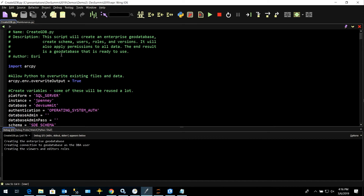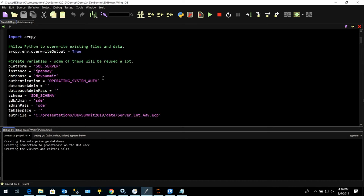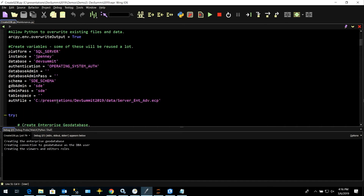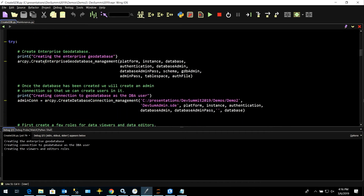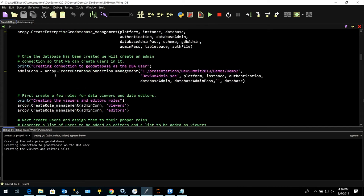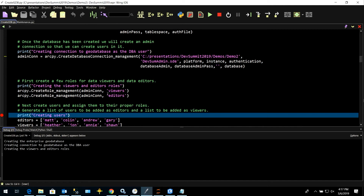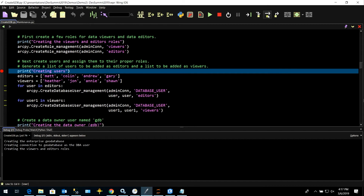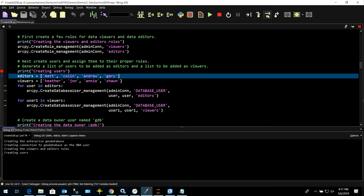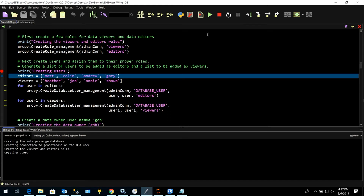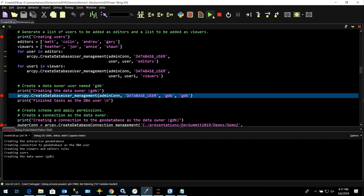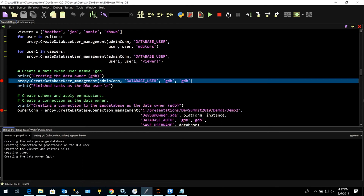We've already started this script. We've created an enterprise geodatabase, a connection as the DBA user, some roles — this time a viewers role and an editors role. Now we're ready to create some users. Instead of using a Python dictionary, I'm using lists — I have editors and viewers. I'll loop through those lists to create users with the Create Database User Tool. This is an easier way to create operating system authenticated users since you don't have to pass in a password. We've created those users and assigned them to the editors or viewers role. Now we're going to create a user named GDB — that's going to be our data owner.